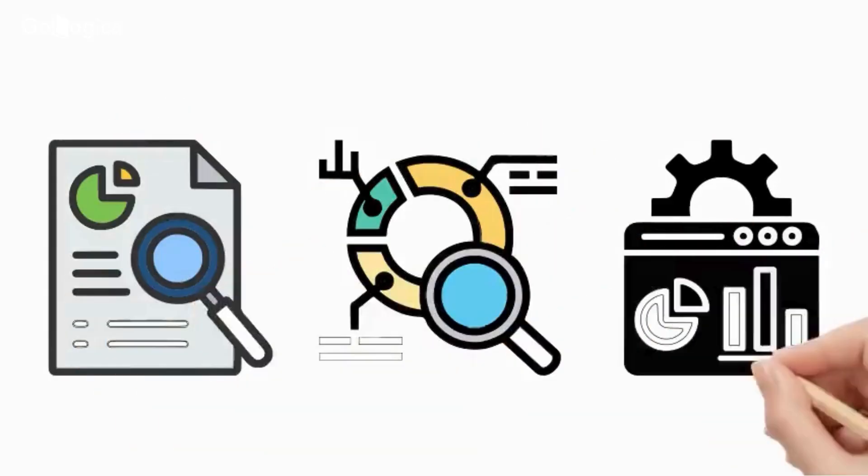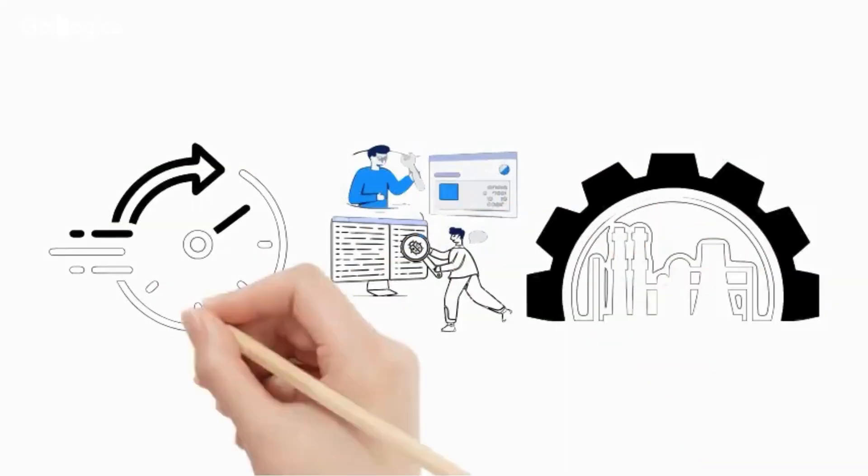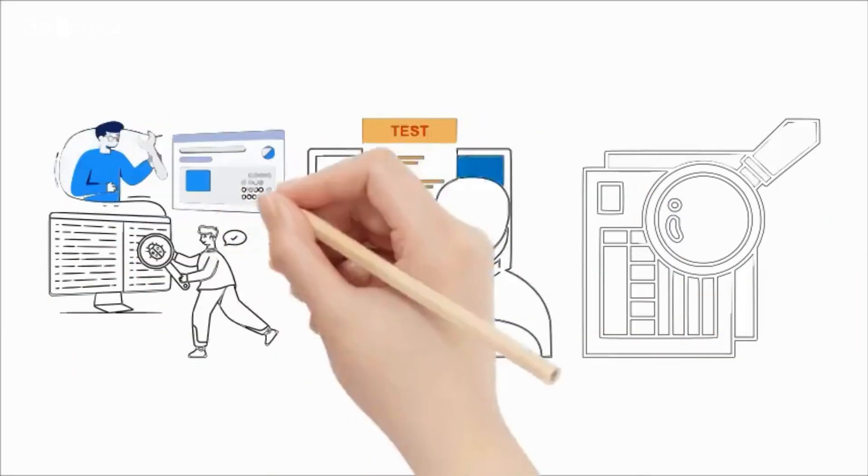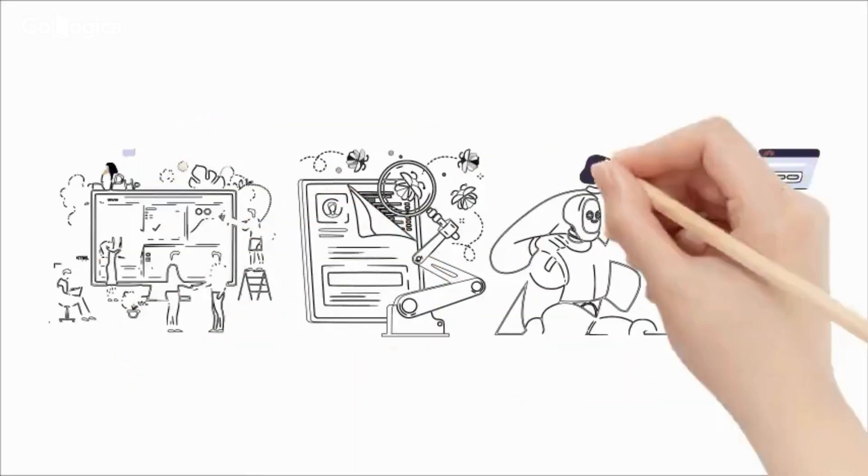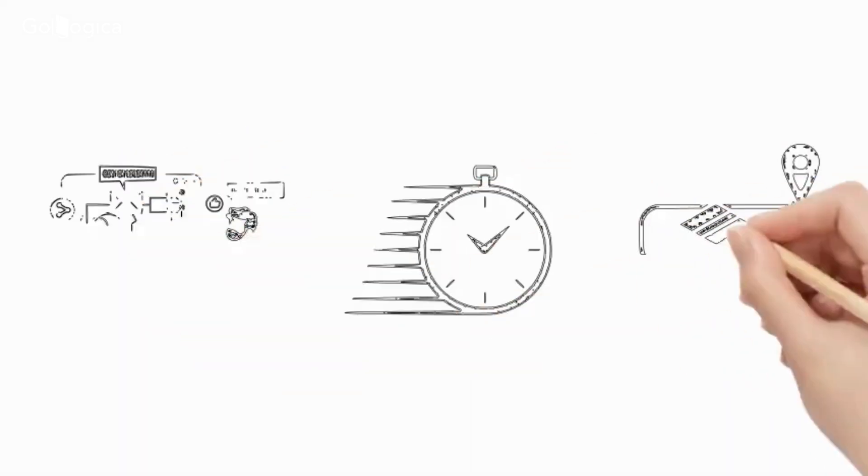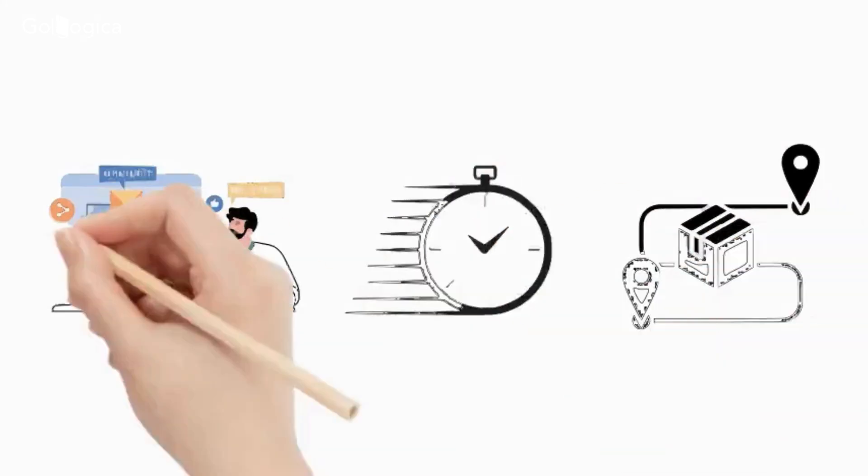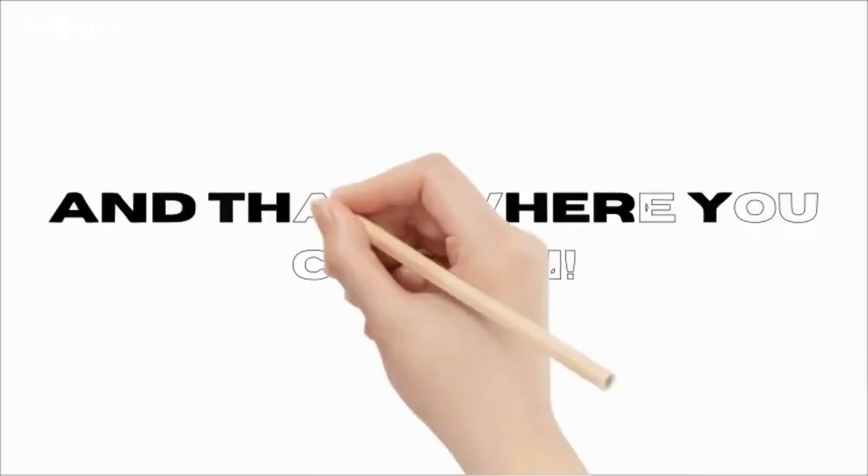In today's fast-paced tech industry, manual testing is no longer enough. Companies are turning to automation testing to ensure faster and more reliable software delivery. And that's where you come in.